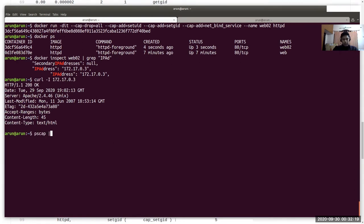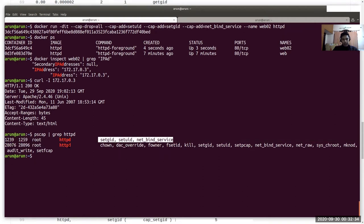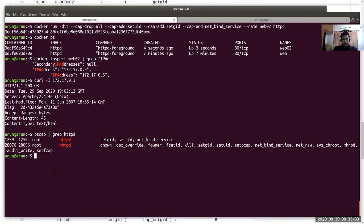If you do pscap of httpd, you can see two containers side by side. This is the one we just spun up — web02 — with minimal capabilities, and the first one with the default capabilities. So now you can decide what exactly would be the recommended way for your service to get a container up and running with the minimal capabilities attached to it, so that if there are vulnerabilities in your container, at least there are minimal privileges and nobody could escape out of your container.